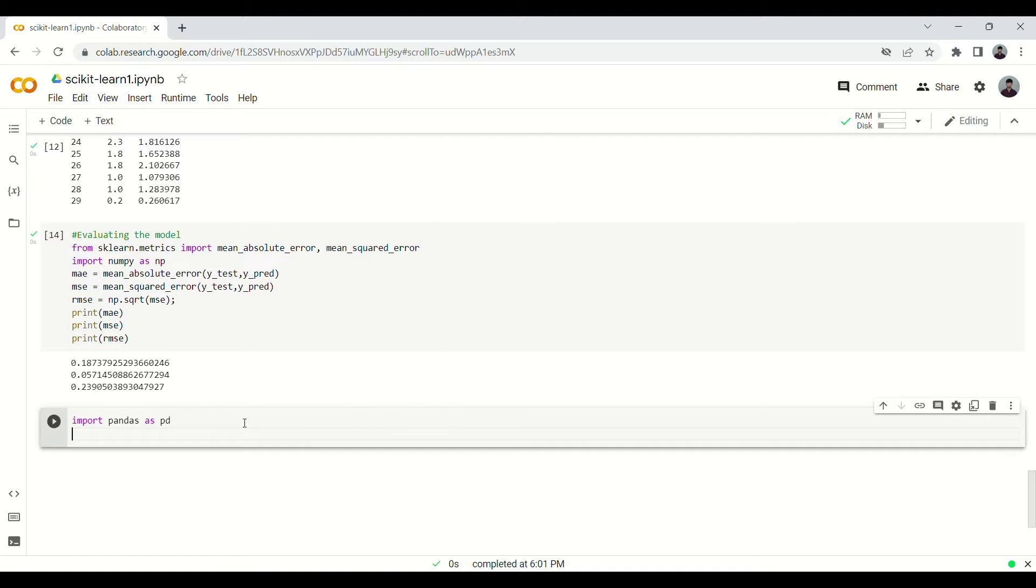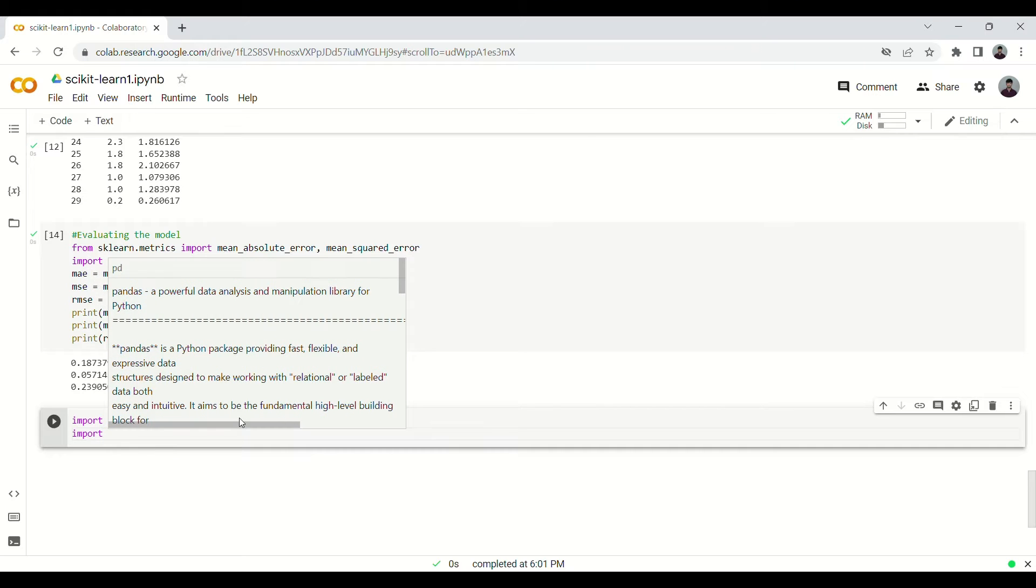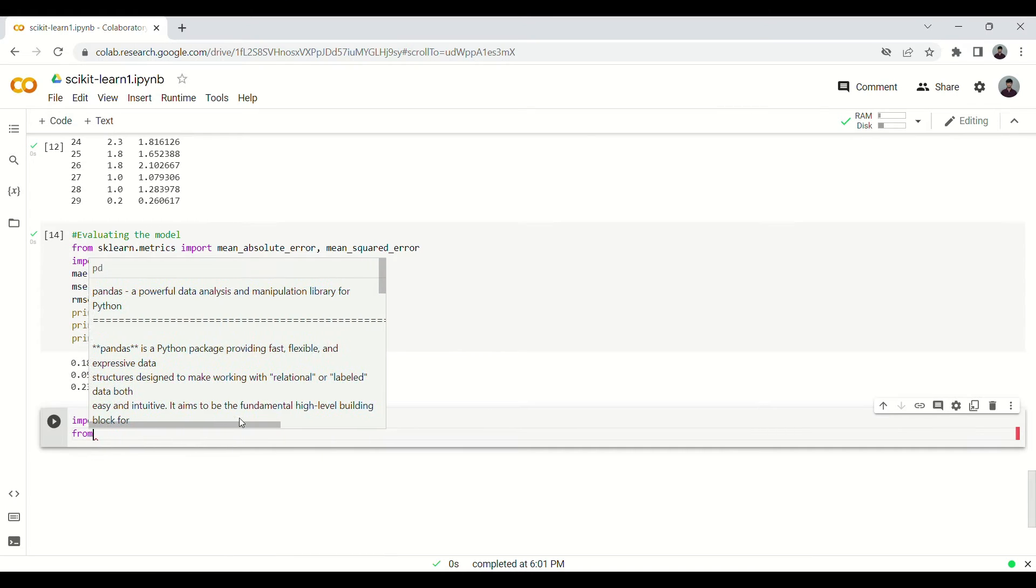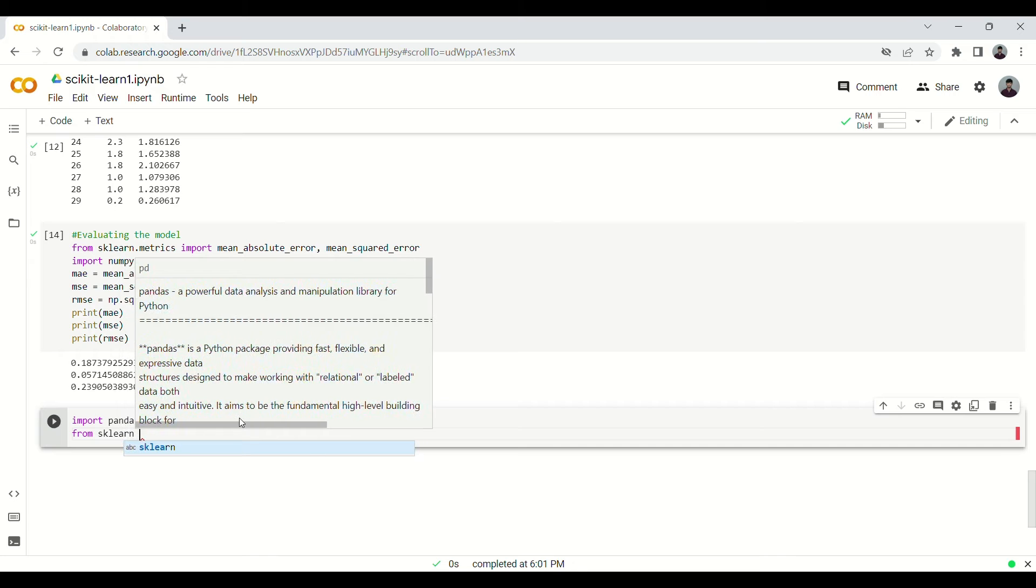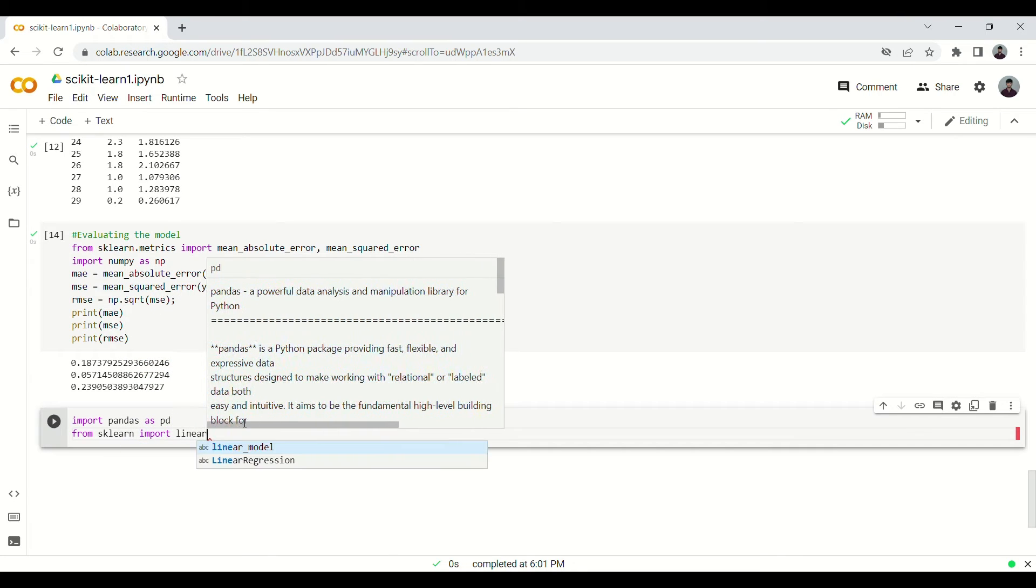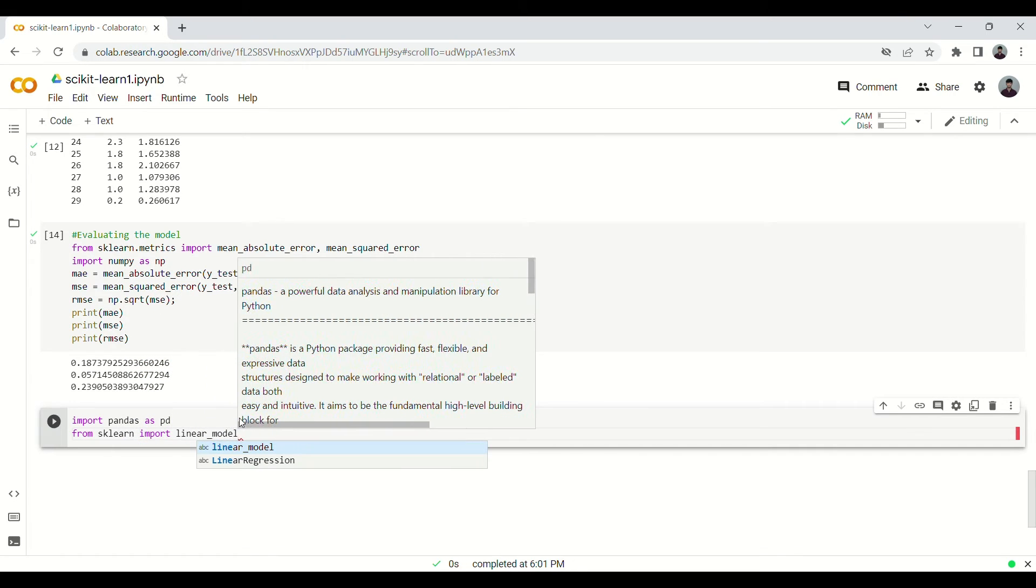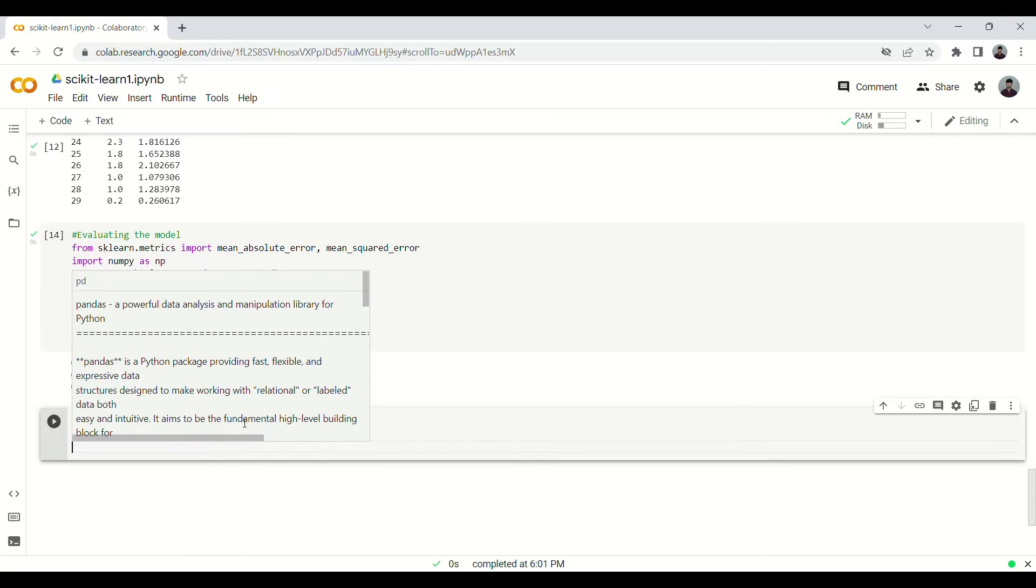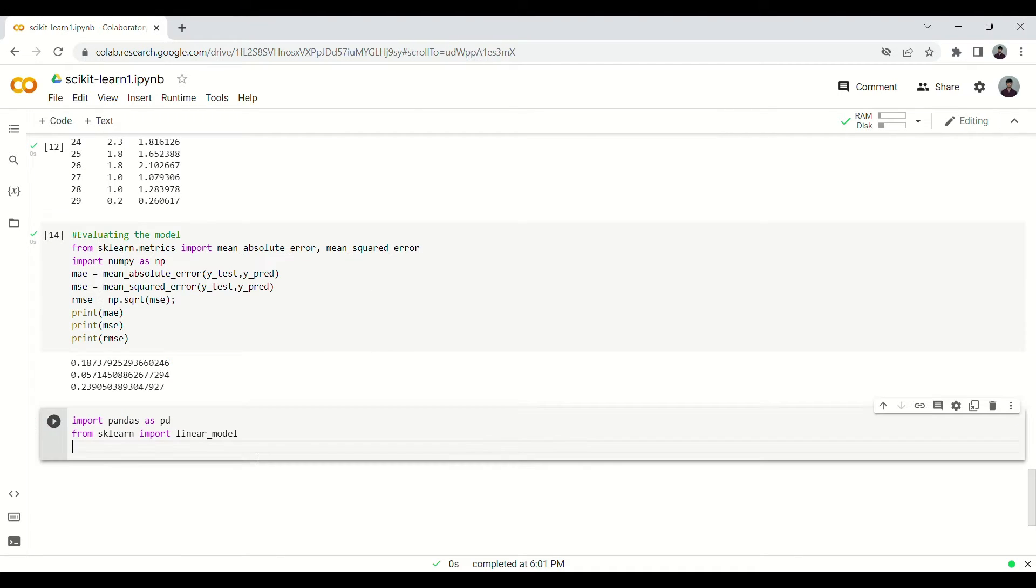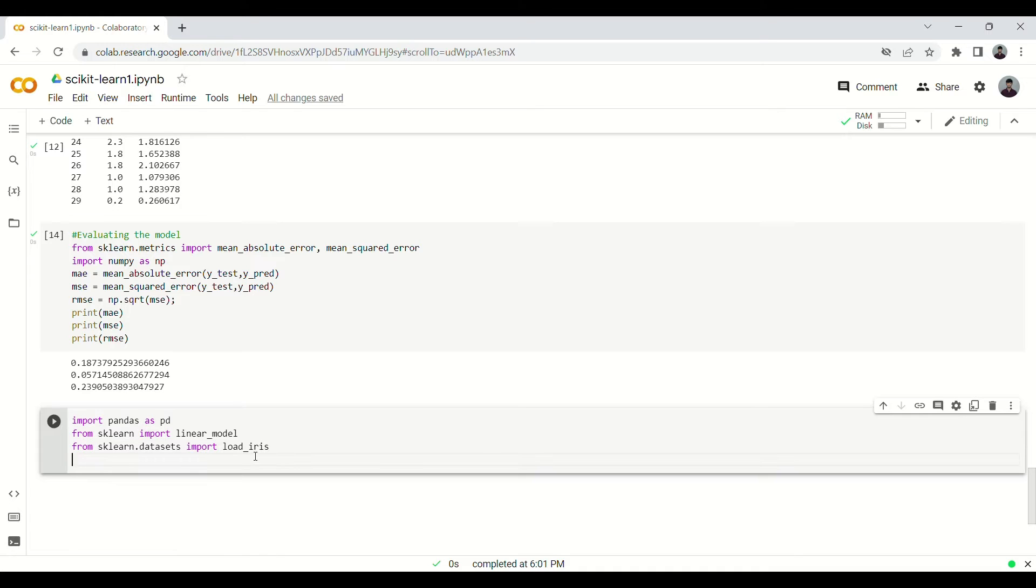Then we have to import a linear model from sklearn: from sklearn import linear_model. The dataset that we've been working on, the iris dataset, we can use that this time as well and we'll store it just like before.